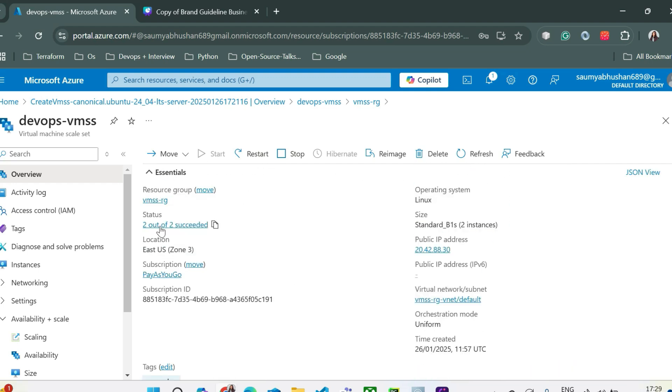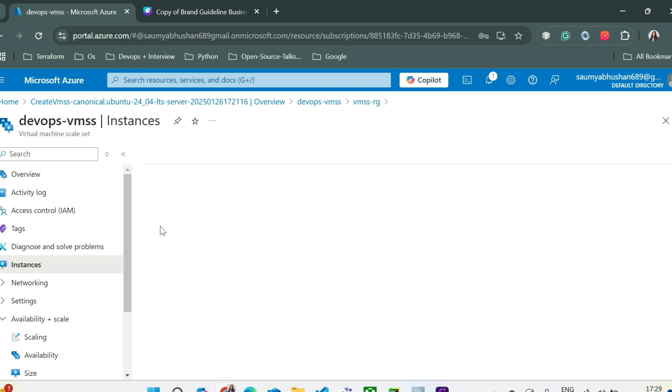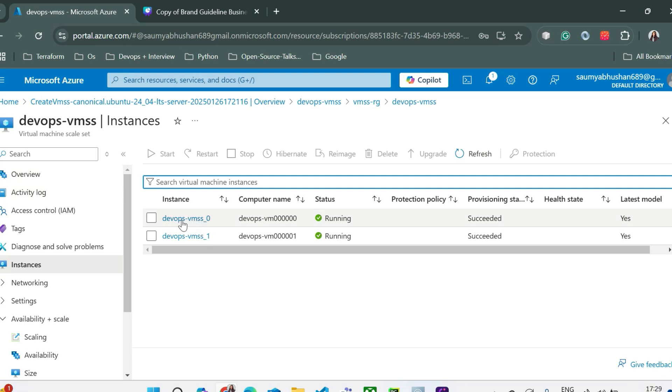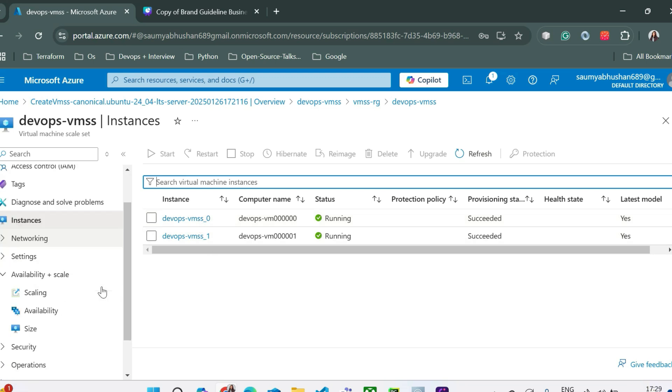From here you can see the status of your machine. If you click on that you can see two instances are running. The name of your virtual machine scale set is devops-vmss. Similarly here the index has been appended with your virtual machine names. So these are different virtual machines that has been created. You can even log into those machines.